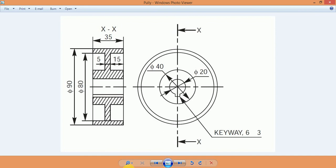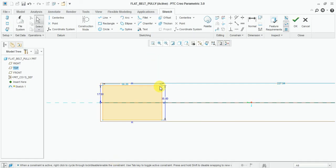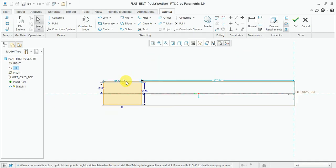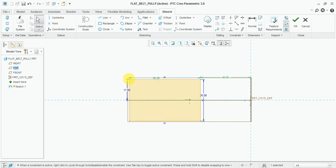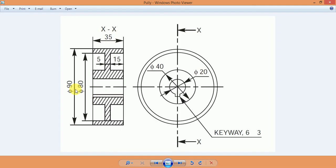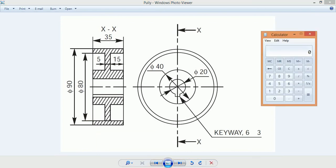Now the dimension from the center is half of the 80, which is 40mm. And this thickness is 90 minus 80 divided by 2, so 5mm. This thickness on four sides.